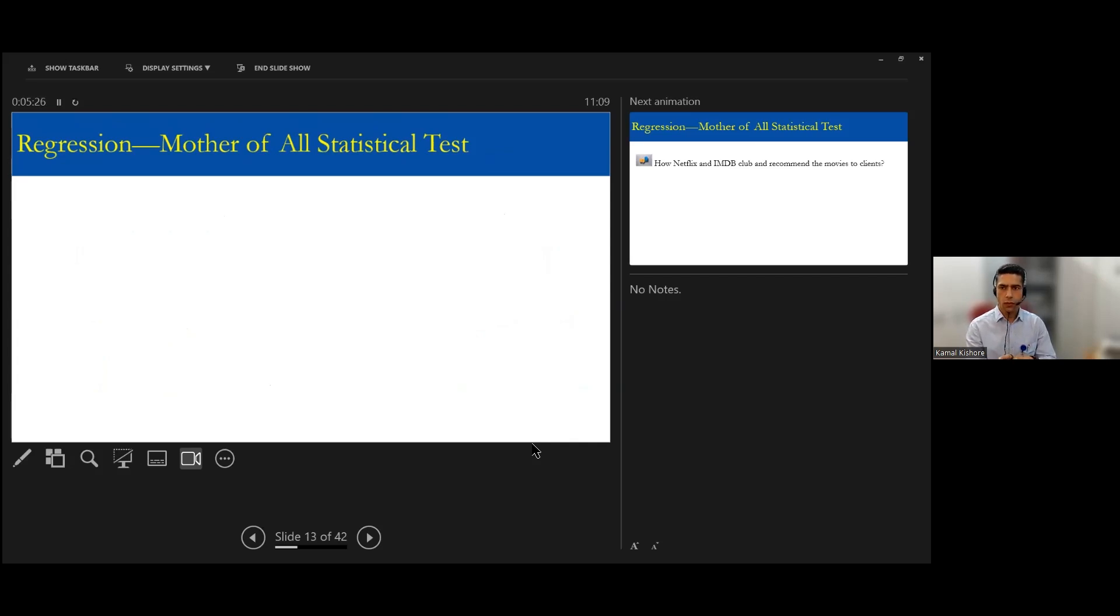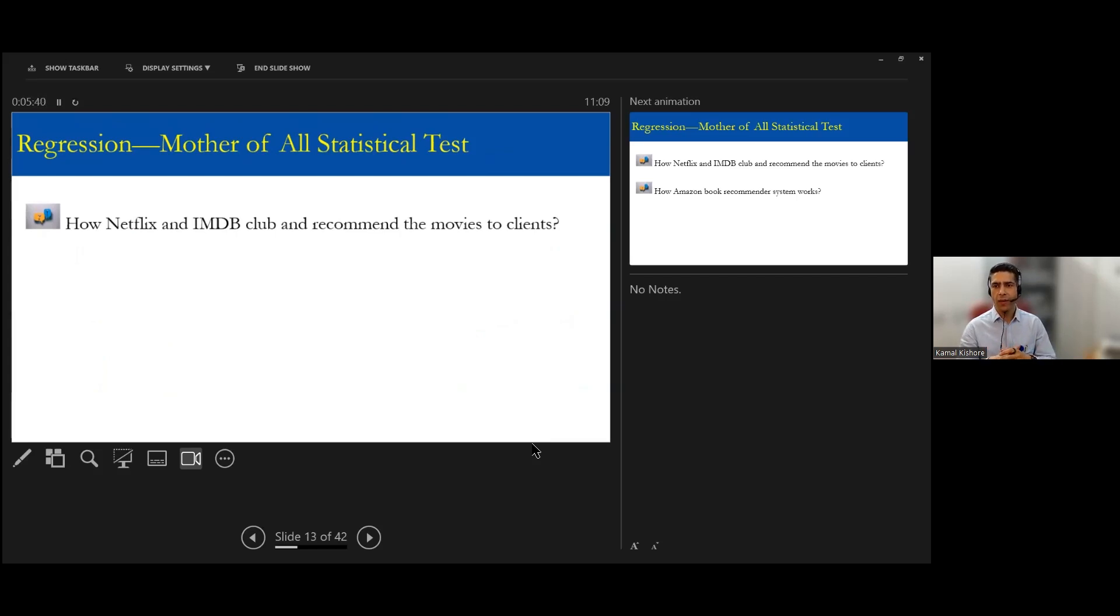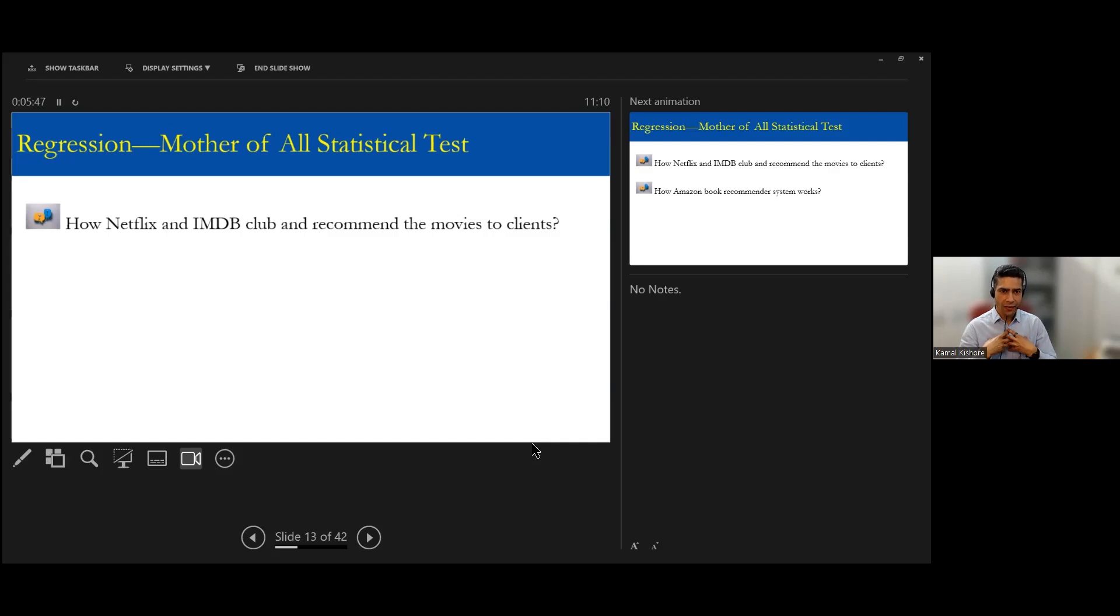So we see multiple examples where we apply. But do we have an example of a realistic scenario? Most of us watch movies or maybe know what Netflix and IMDB movie club recommends. Now they do recommend movies.